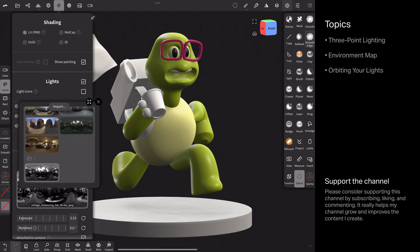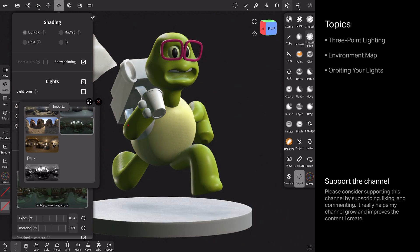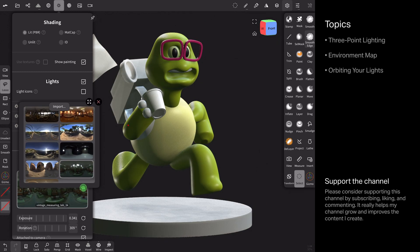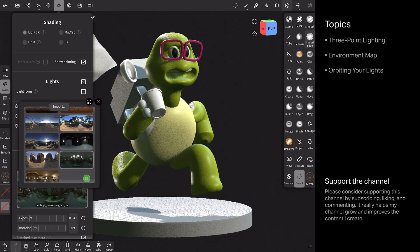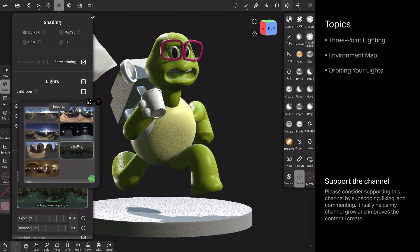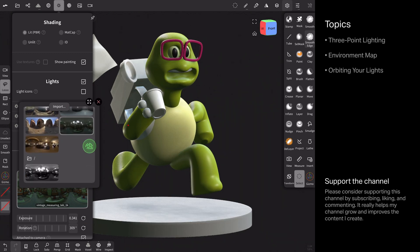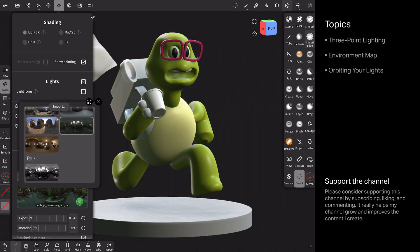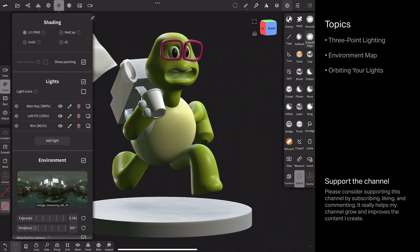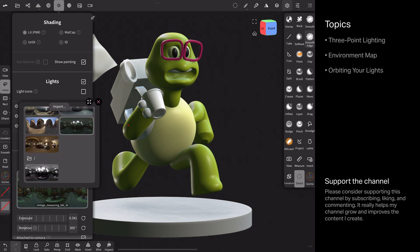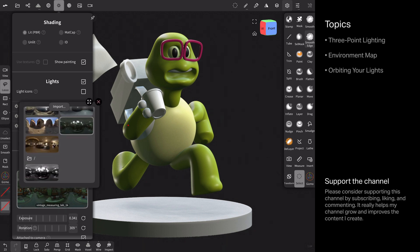I'm just going to go through now and talk about the environment map. And I have a grayscale environment map and it's a duplicate of this environment map, which is one of the nine default maps that come with Nomad. And if I come in here, it's called vintage measuring lab.